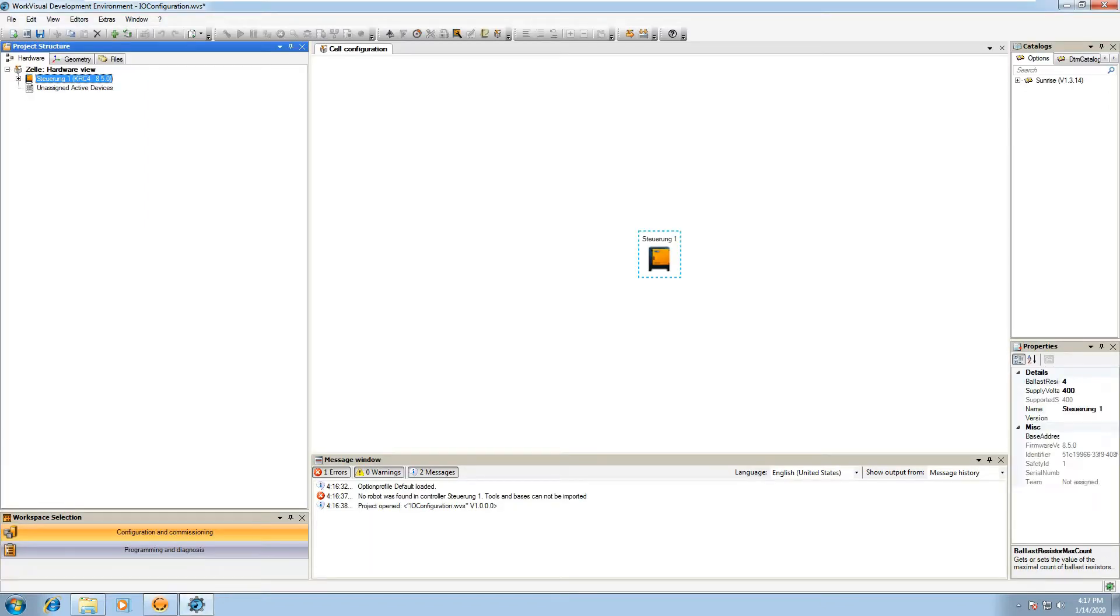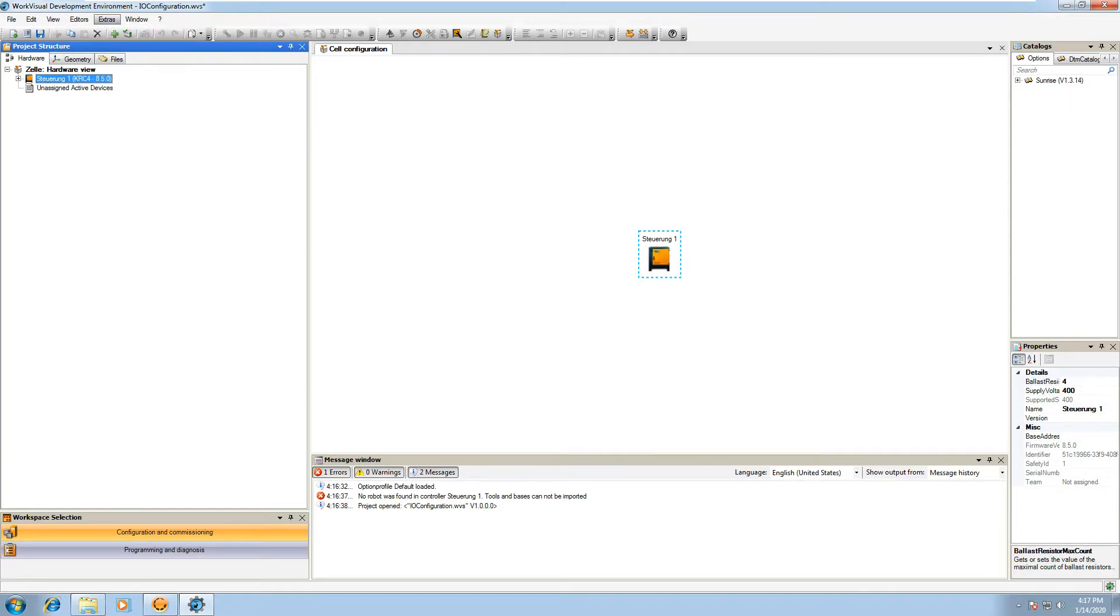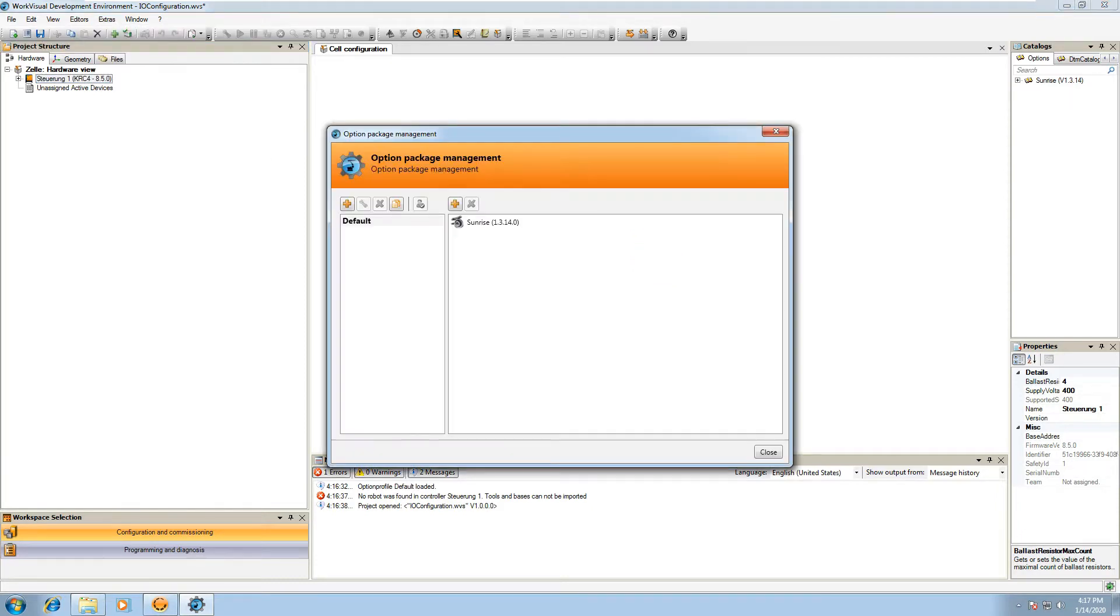However, before you double click from your Sunrise project, you'll want to open WorkVisual, which is where we create IO from the desktop, and go ahead and hit extras, option packages, and make sure that your option package management has the Sunrise KOP installed.